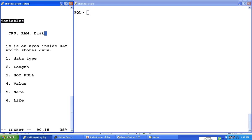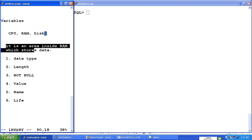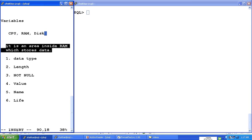So what is a variable? A variable is an area inside this volatile memory called RAM which stores some data. It is some specific area inside that RAM.